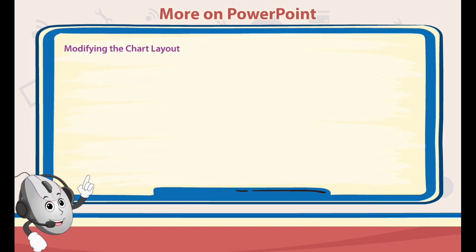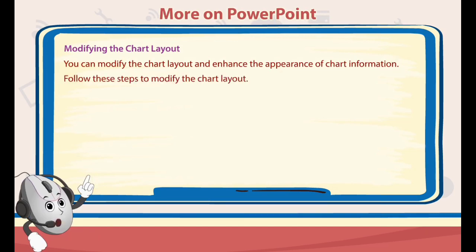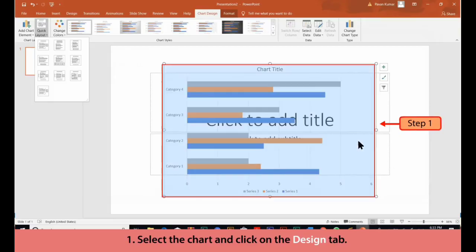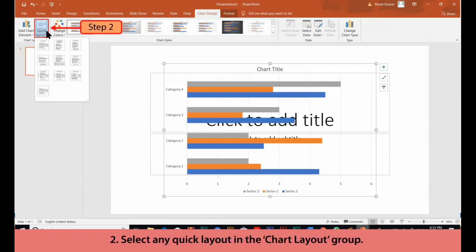Modifying the Chart Layout. You can modify the chart layout and enhance the appearance of chart information. Follow these steps to modify the chart layout. 1. Select the chart and click on the Design tab. 2. Select any Quick Layout in the Chart Layout group.